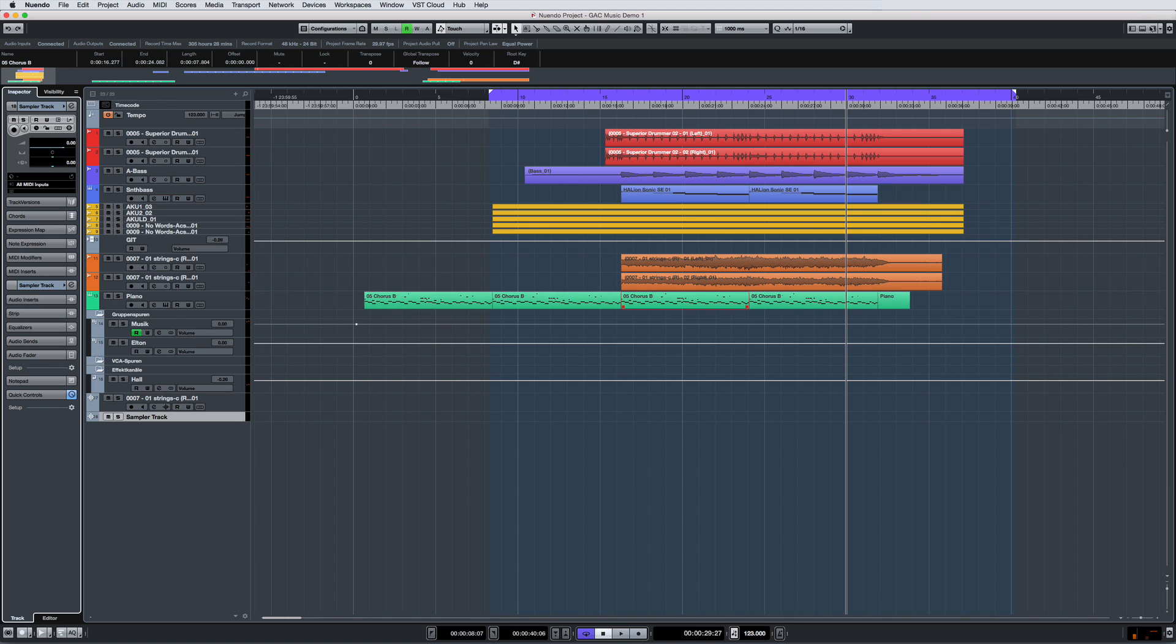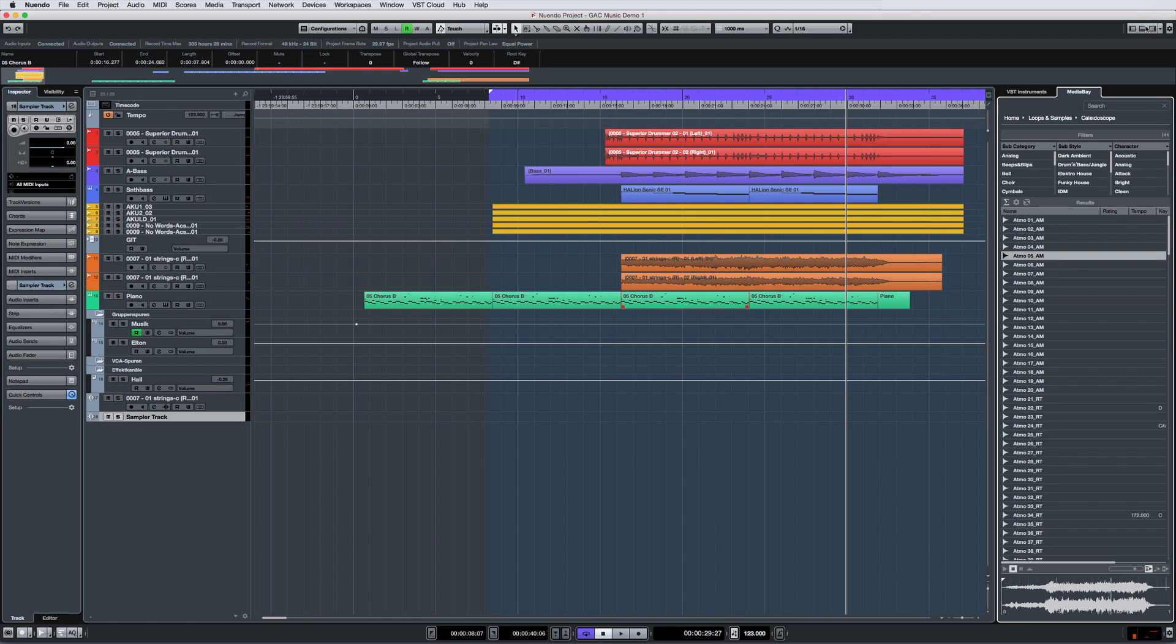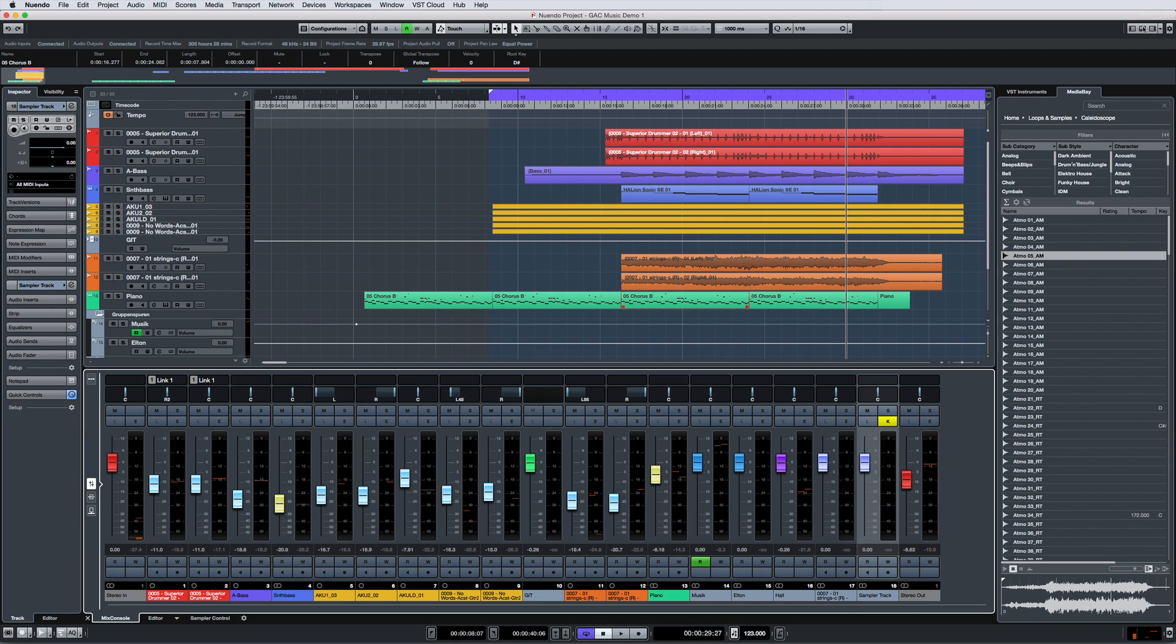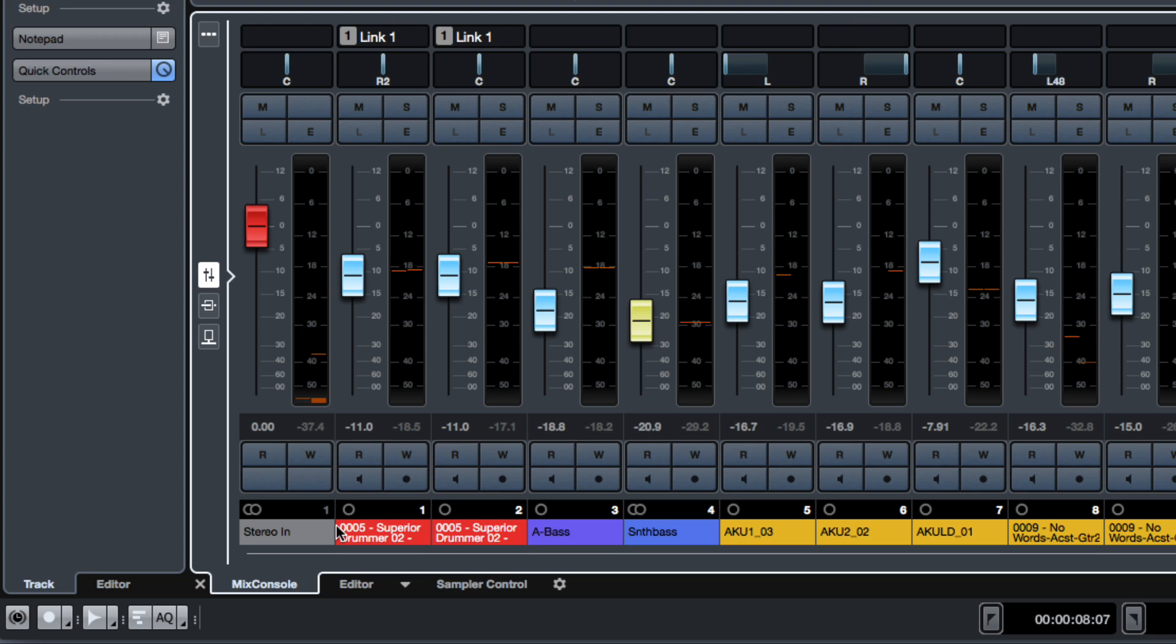Nuendo 8 introduces the zone concept to help streamline your workflow and allow even more efficient use of precious monitor space. The lower zone allows rapid navigation between the most critical functions while keeping your monitor neat and tidy.